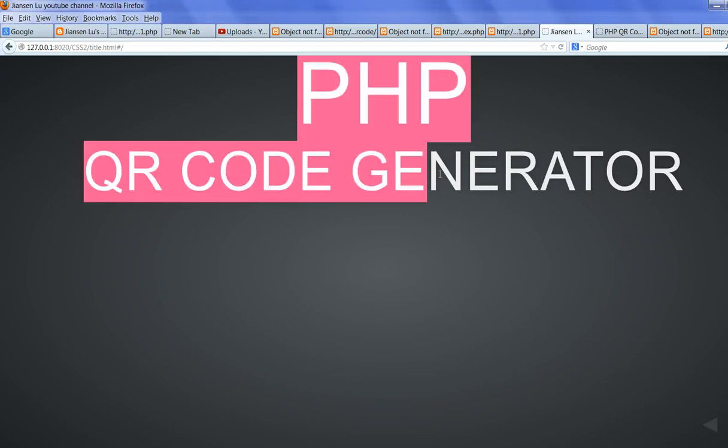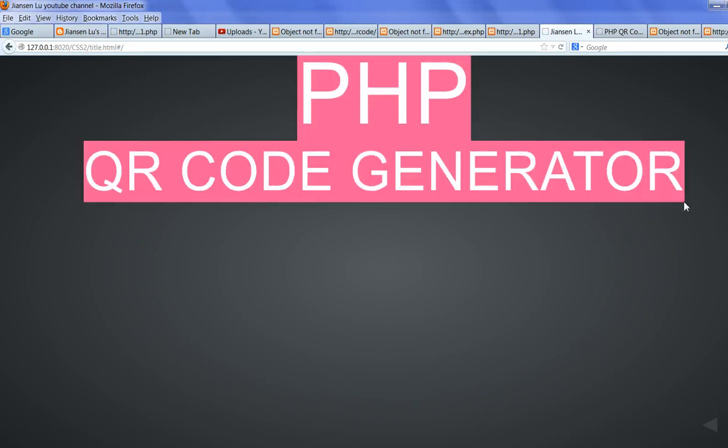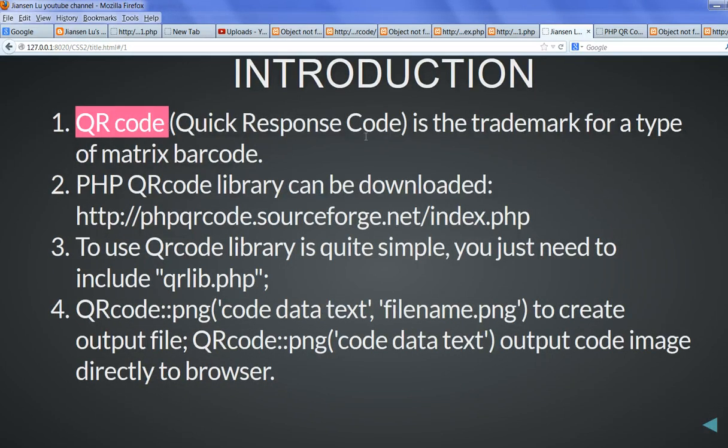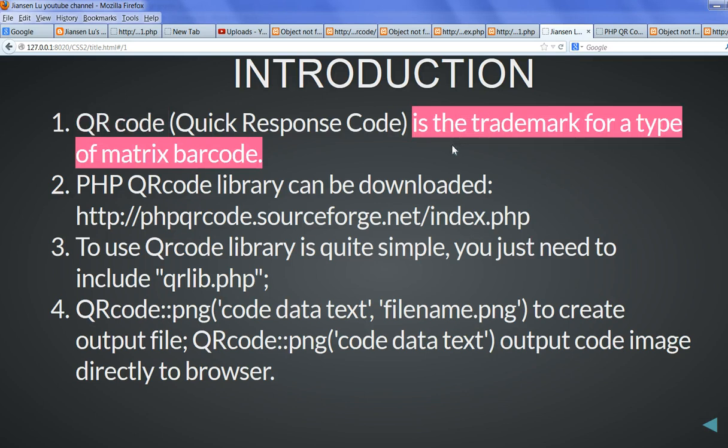This video is about PHP QR code generator. The QR code is the quick response code. It's the trademark for a type of matrix barcode. Now it's popular use in cell phones, smartphones, etc.